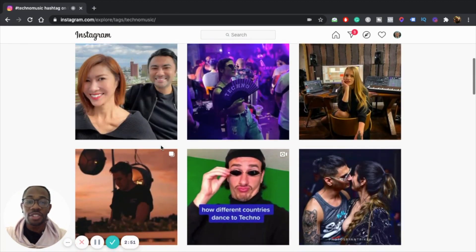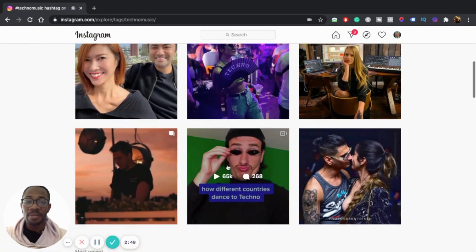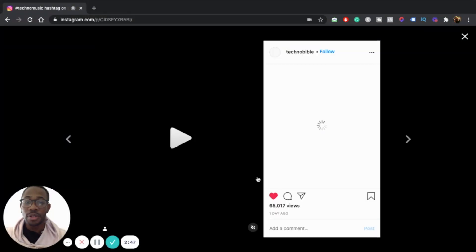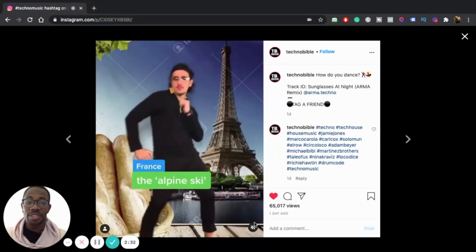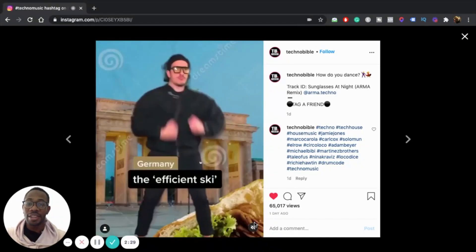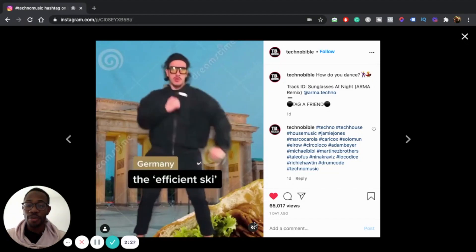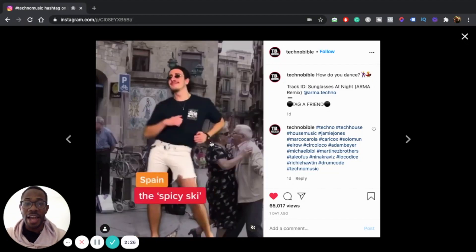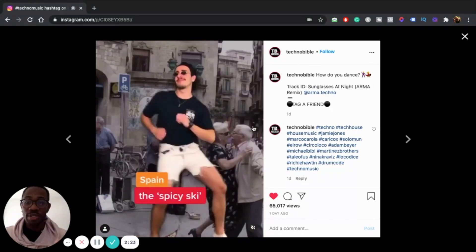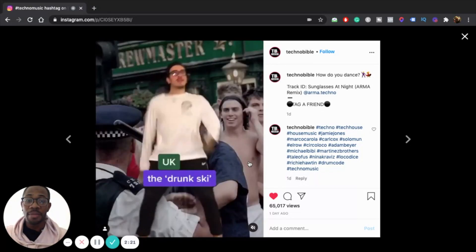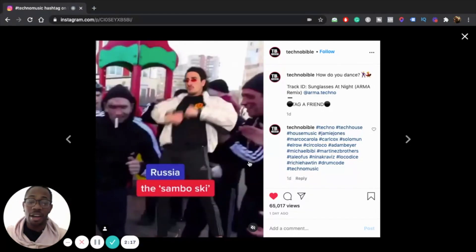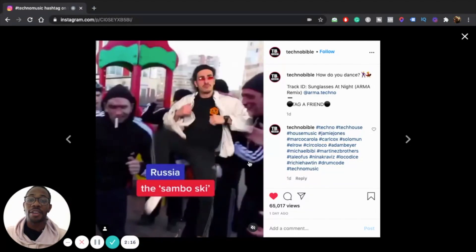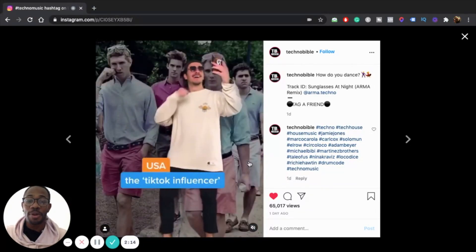Now you can just go in and see which post has the most engagement. This one has 65,000 views. What you could do is actually go in and download this and share it on your profile — it already has social proof, so you know it's going to work. For musicians, you can even put your music behind it to help promote it. So now you're getting viral content which is also promoting your music.